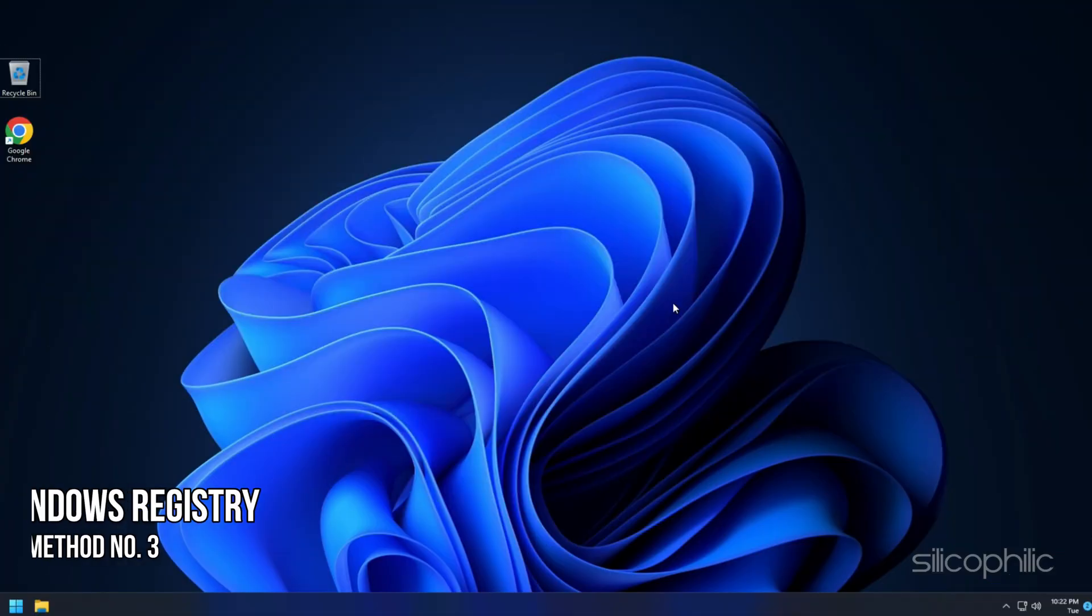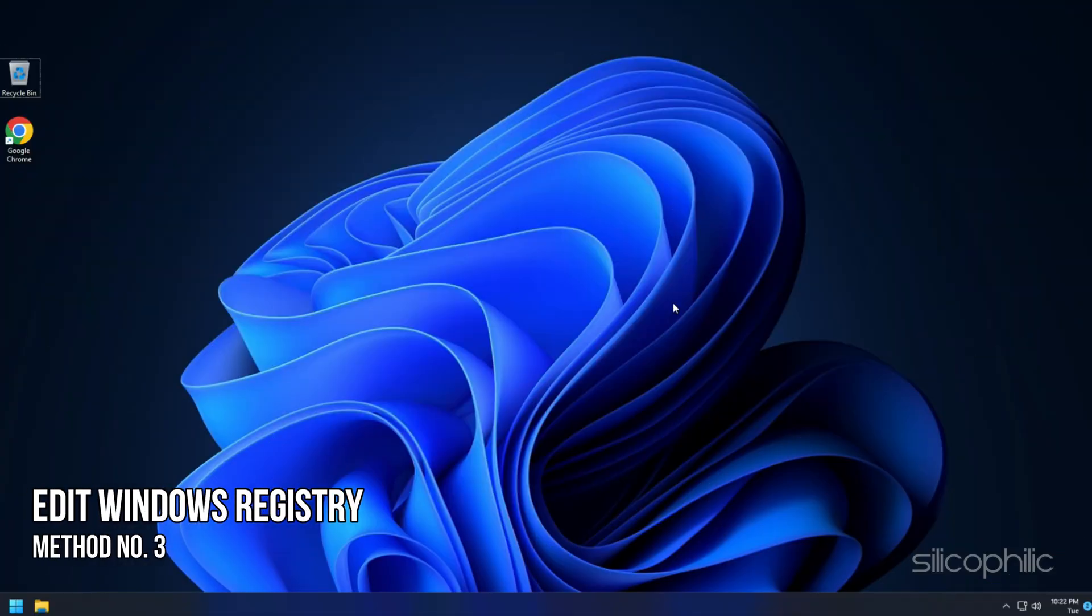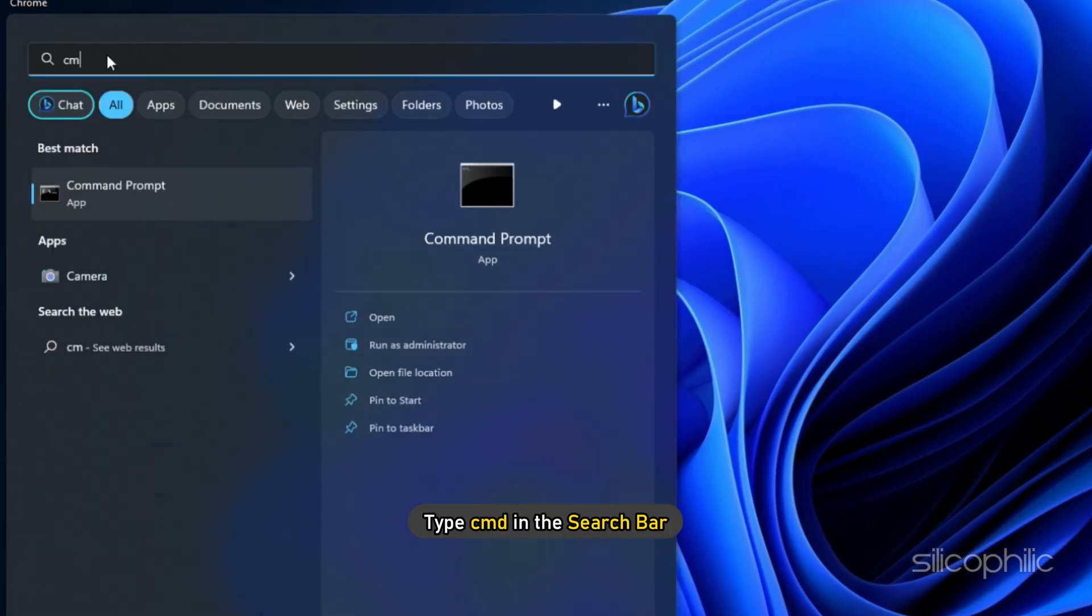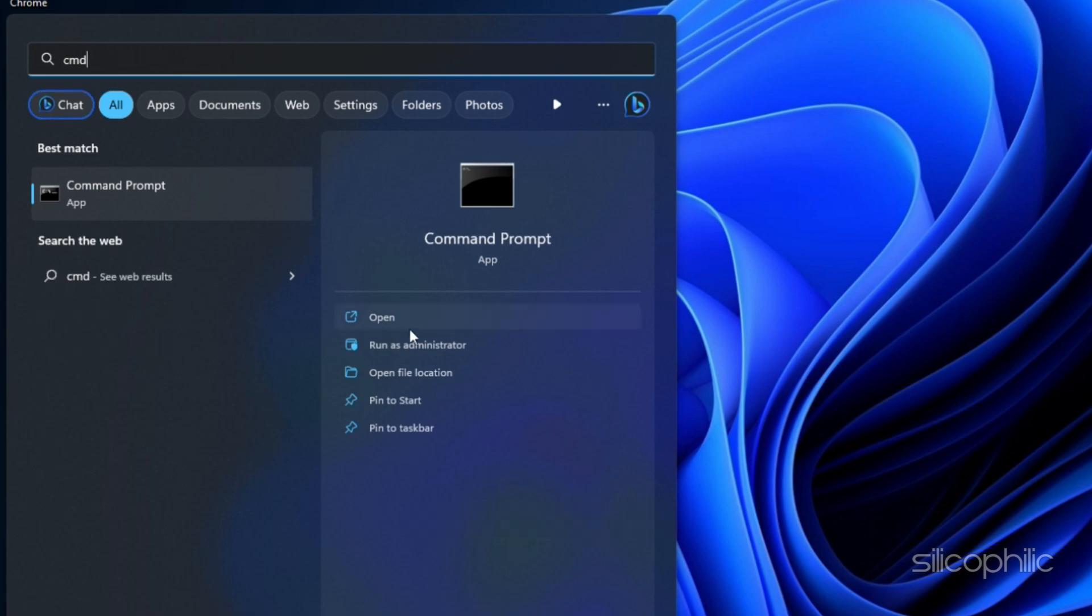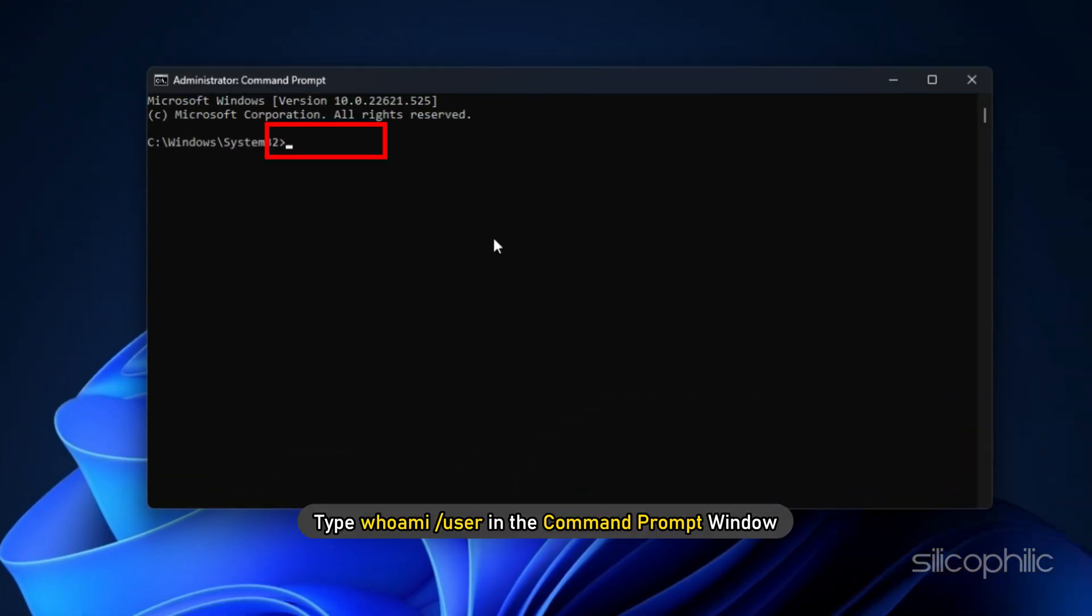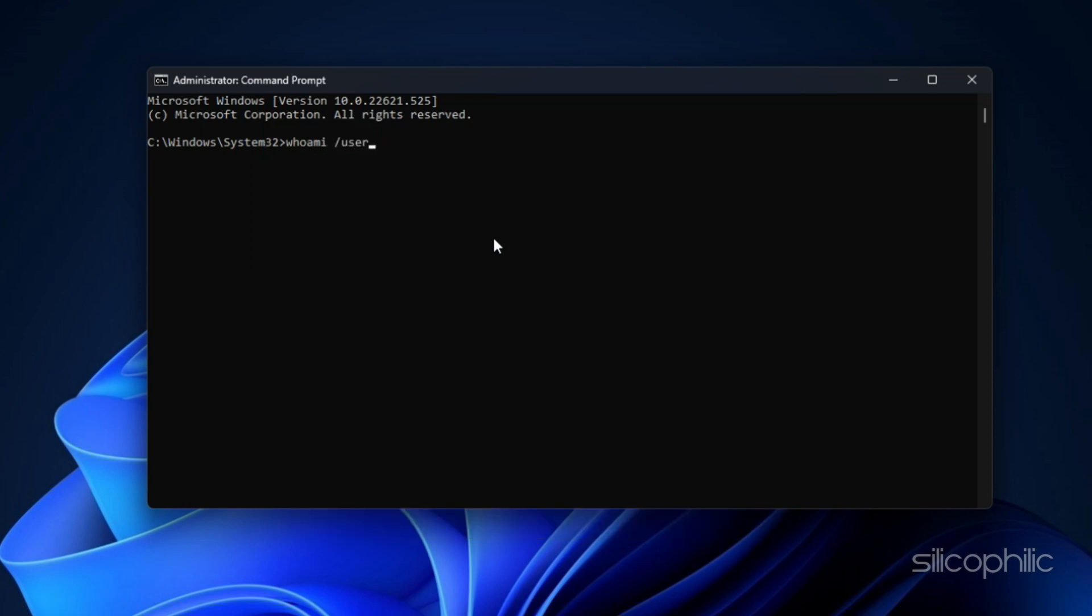Method 3: The next thing you can do is edit the Windows registry. First, type CMD in the search bar and run command prompt as an administrator. Next, type WhoAmI forward slash user in the command prompt window and press Enter.